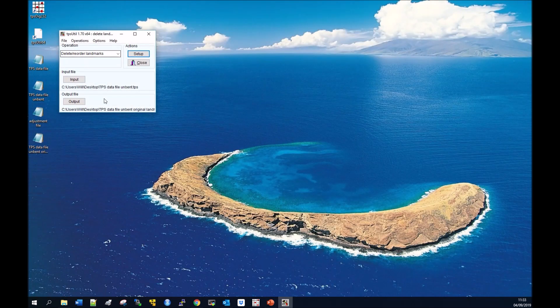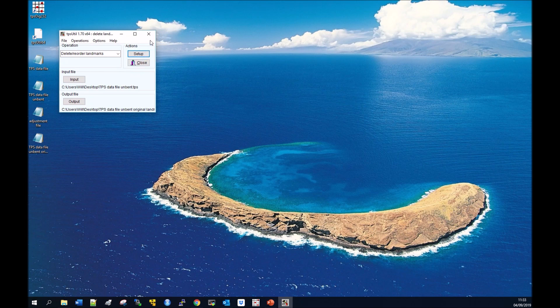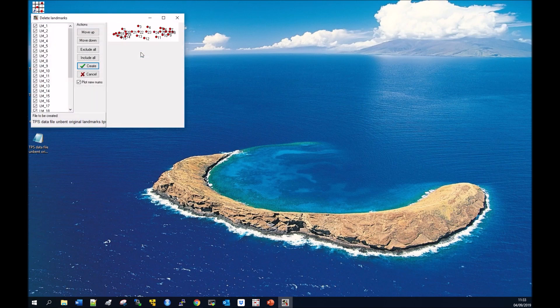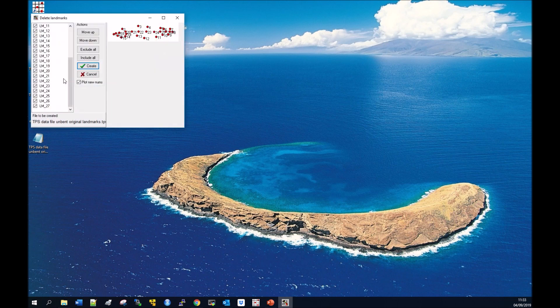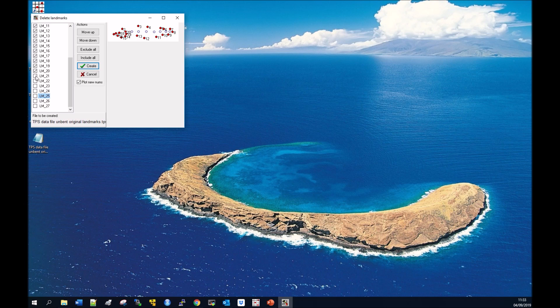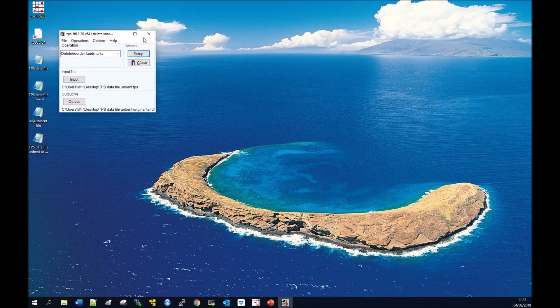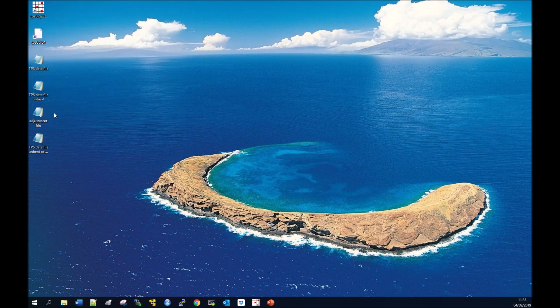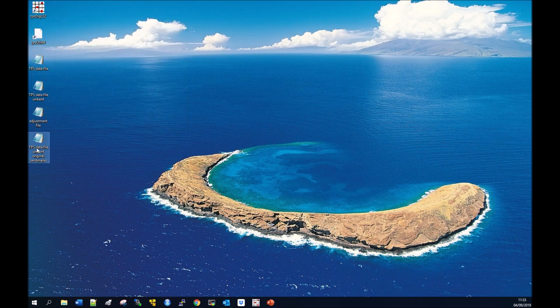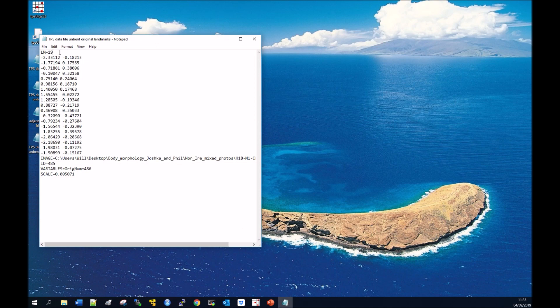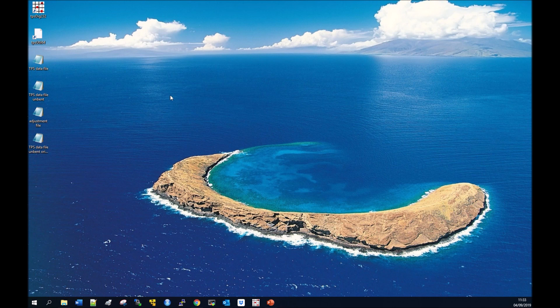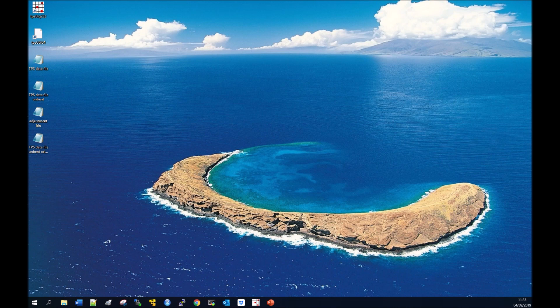We're going to go to setup. Just to show you again, remove those eight landmarks and click create. That will overwrite that one and will have removed the landmarks on the lateral line. You can see there are only 19 landmarks there. That's how you unbend specimens and then remove the landmarks used for unbending.